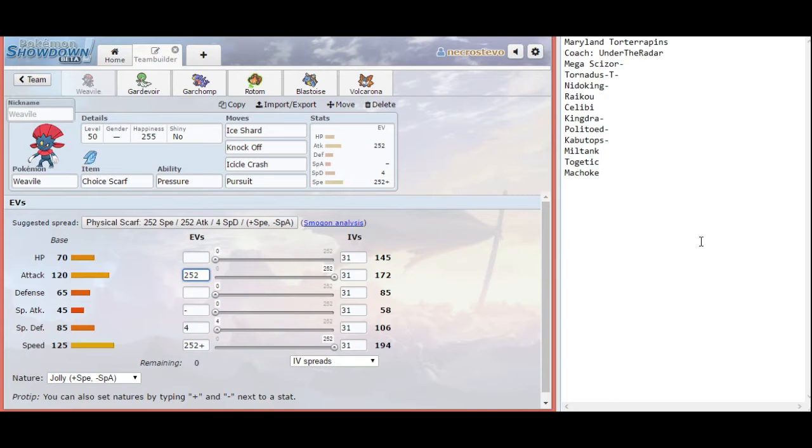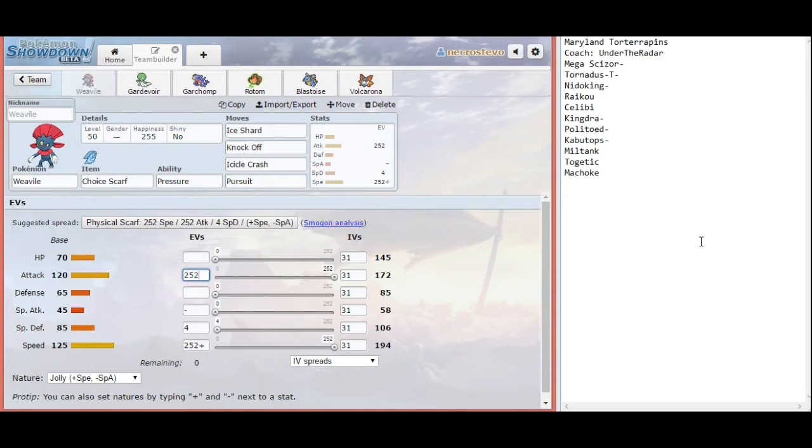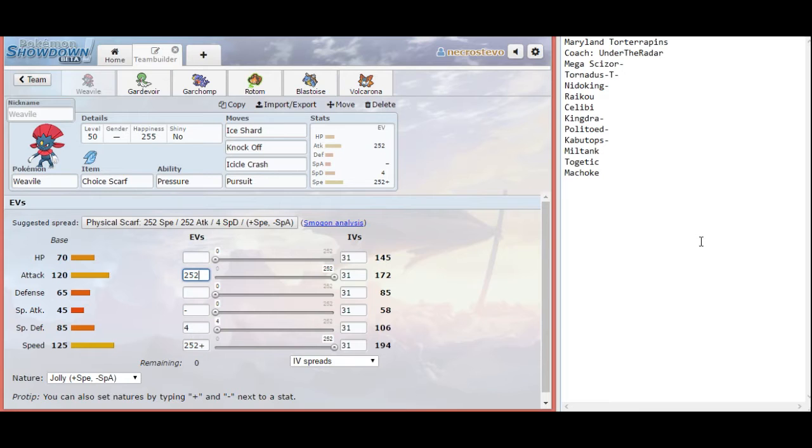Weavile is very necessary to get a lot of good hits off against his team. After the Mega Scizor goes down, I can basically two hit KO every member of his team, except for Miltank depending on its spread. Unfortunately, I have to run Icicle Crash this week. I would love to run Ice Punch for the accuracy, but then I would miss out on one hit KOs on Tornadus, and Nidoking, and even possibly Celebi. I want to get those one hit KOs, so Icicle Crash is going to be really nice. And the Scarf gets me a handy flinch chance as well.